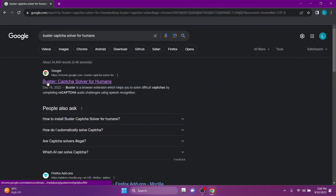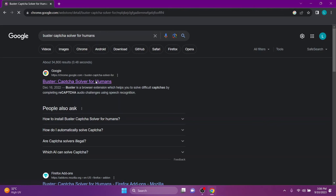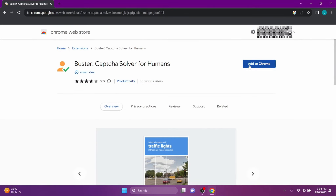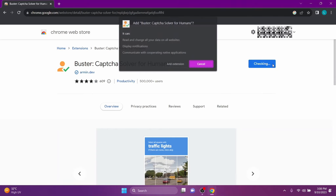Click on the link — this is the official link on the Google Chrome Web Store. Here is the extension for your Chrome. Click on 'Add to Chrome', then click on 'Add Extension'.